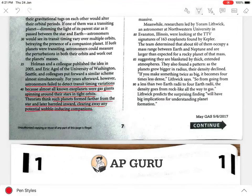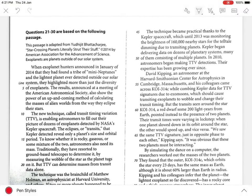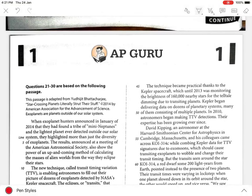Only after the Kepler spacecraft was the TTV easy to implement. The technique became practical thanks to the Kepler spacecraft. Kepler began delivering data on dozens of planetary systems, many of them consisting of multiple planets. In 2010, astronomers began making TTV detections.